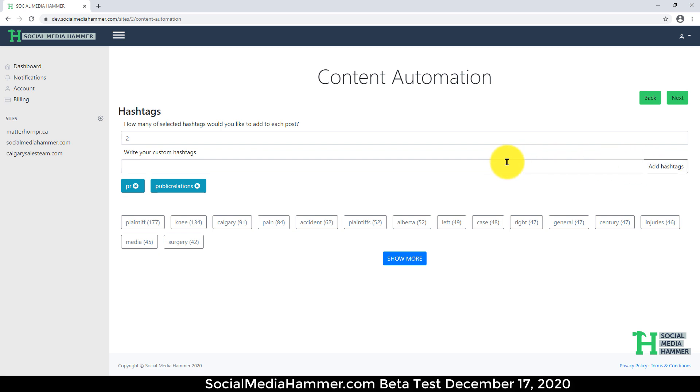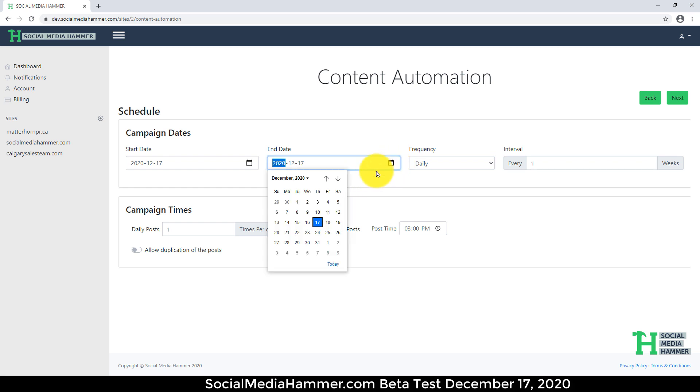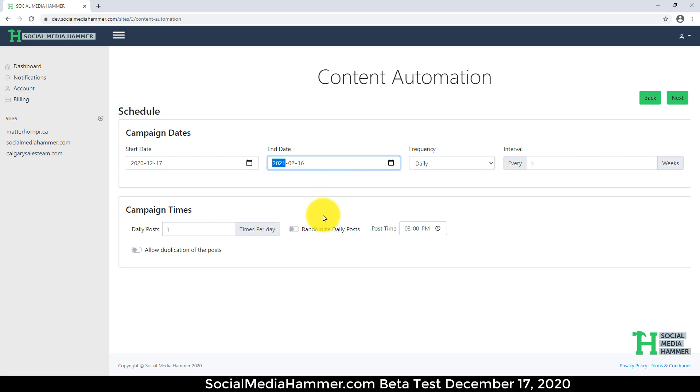Click Next. When do you want the campaign dates to start? We're going to let it start today, February 17, and we're going to run it for two months until December 16. So it's a two-month campaign.